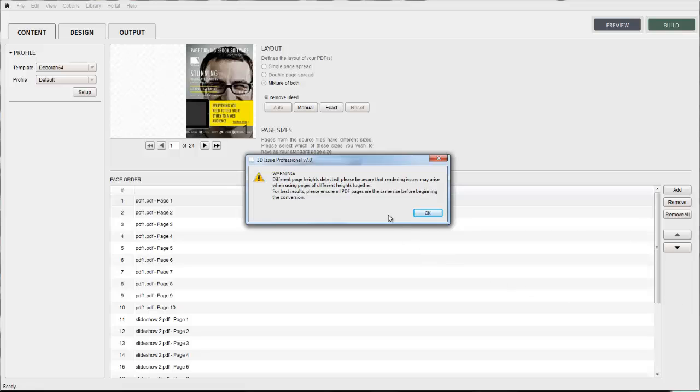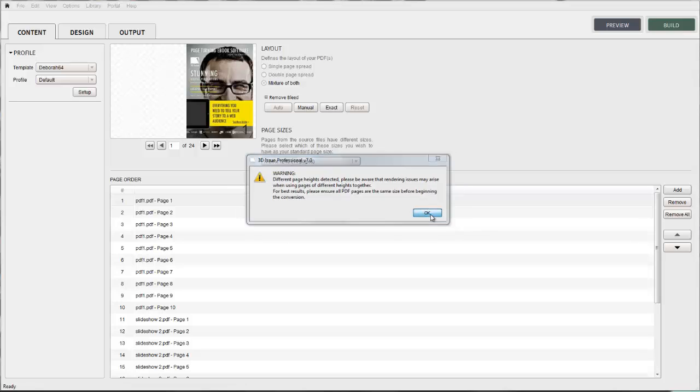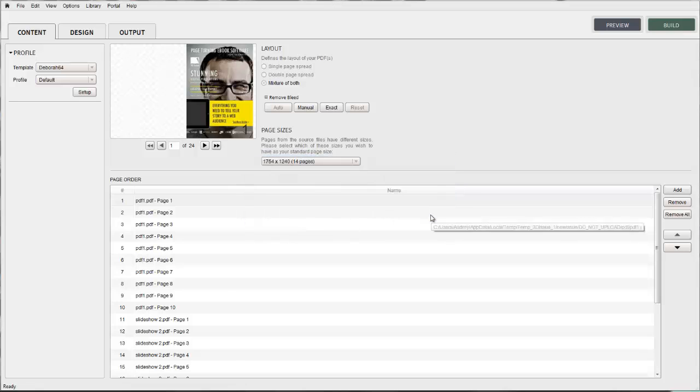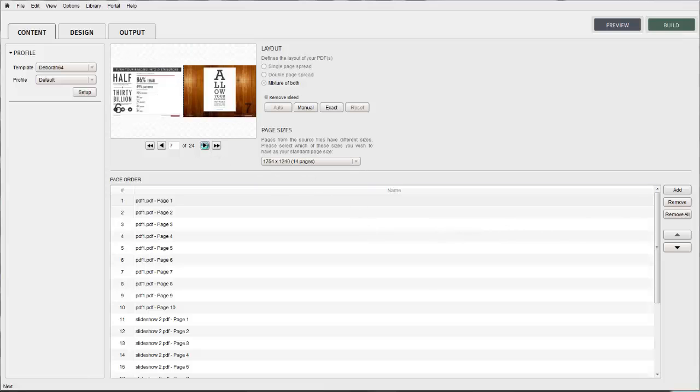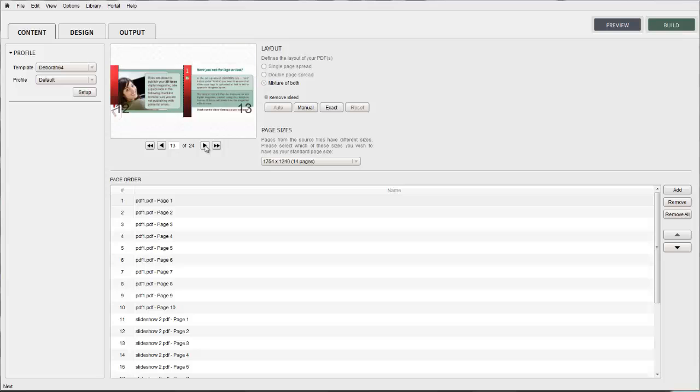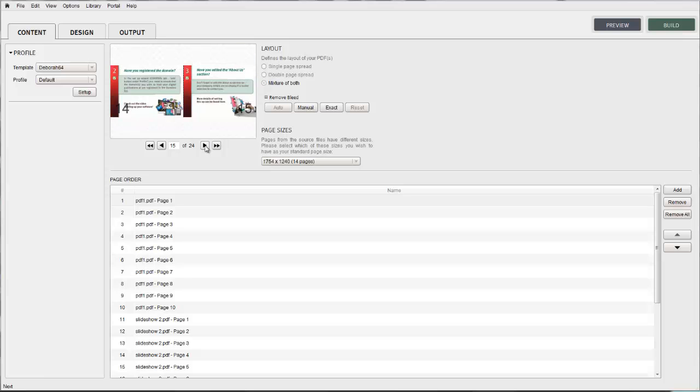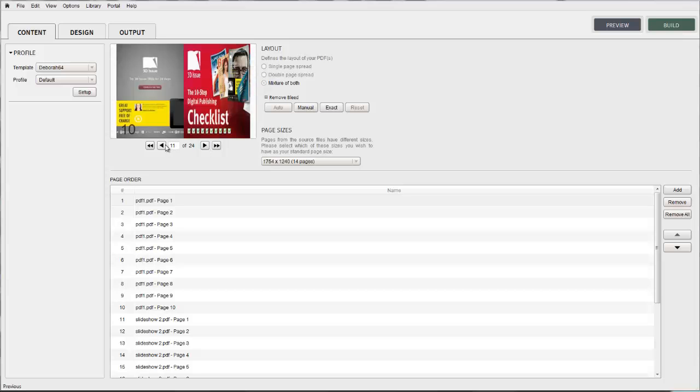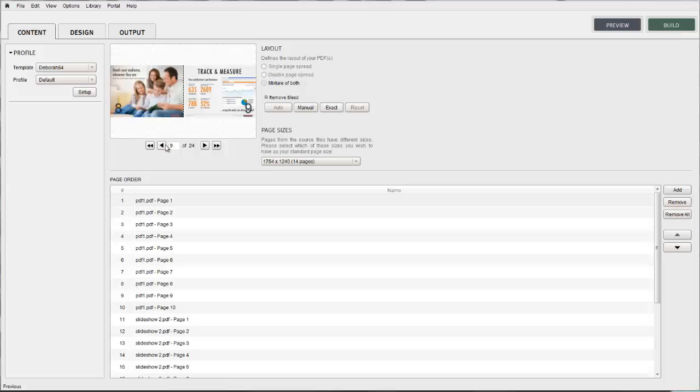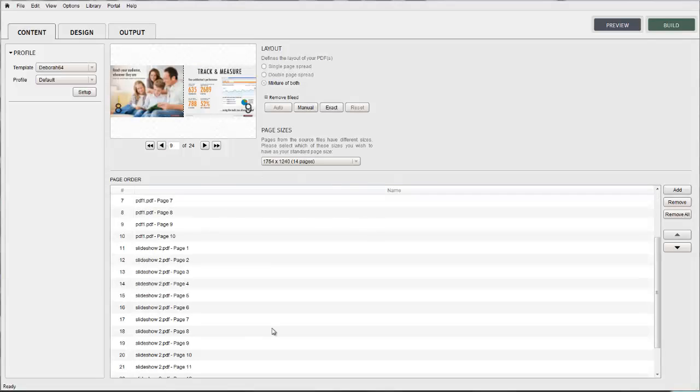This page size option lets you choose which page dimension to use as the default page size for your digital publication. And when selected, all the pages within the publication will size to those dimensions. The options presented to you will be the page dimensions of the range of pages that you have imported.